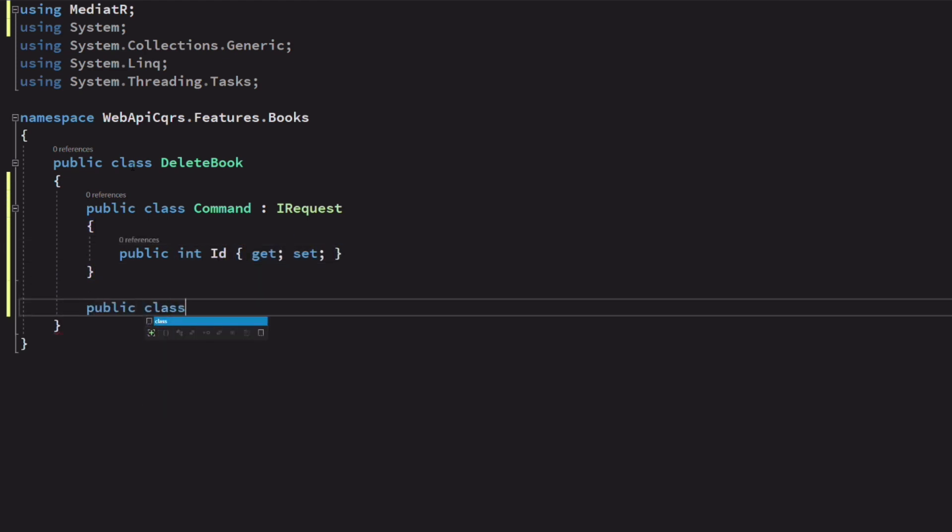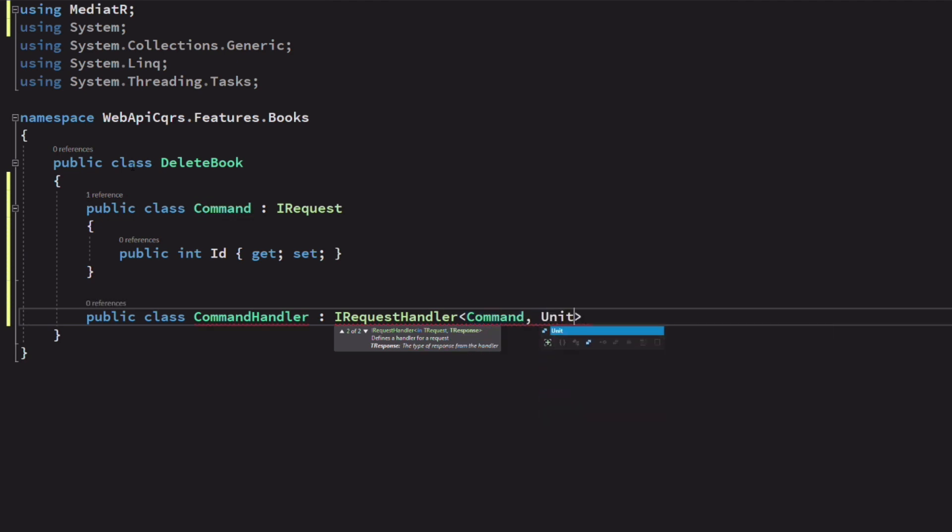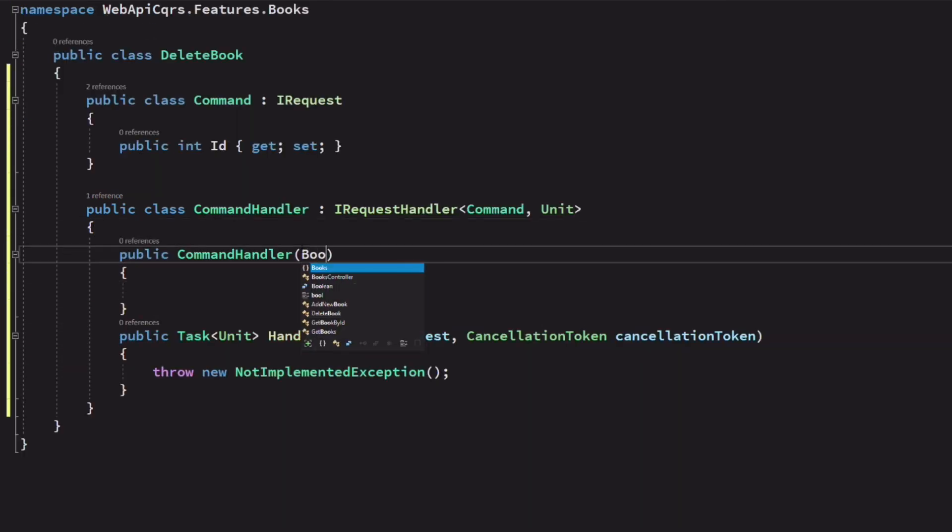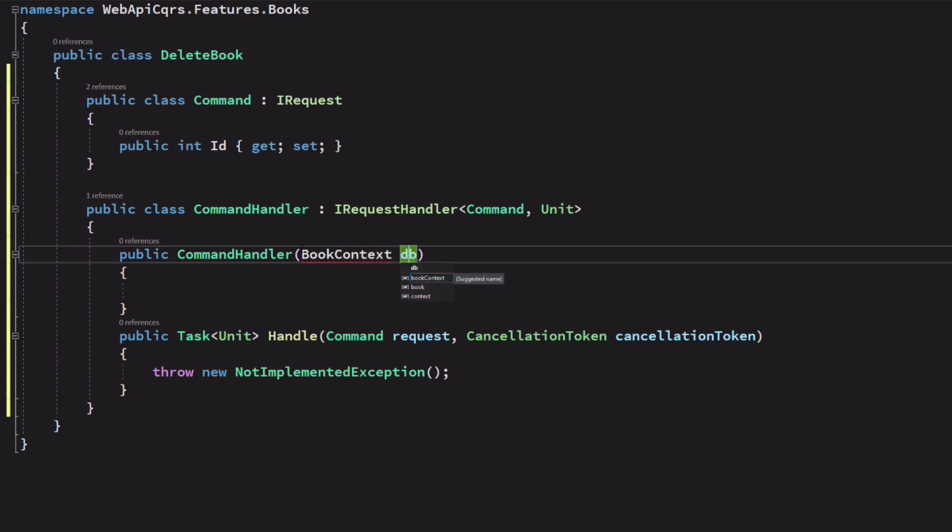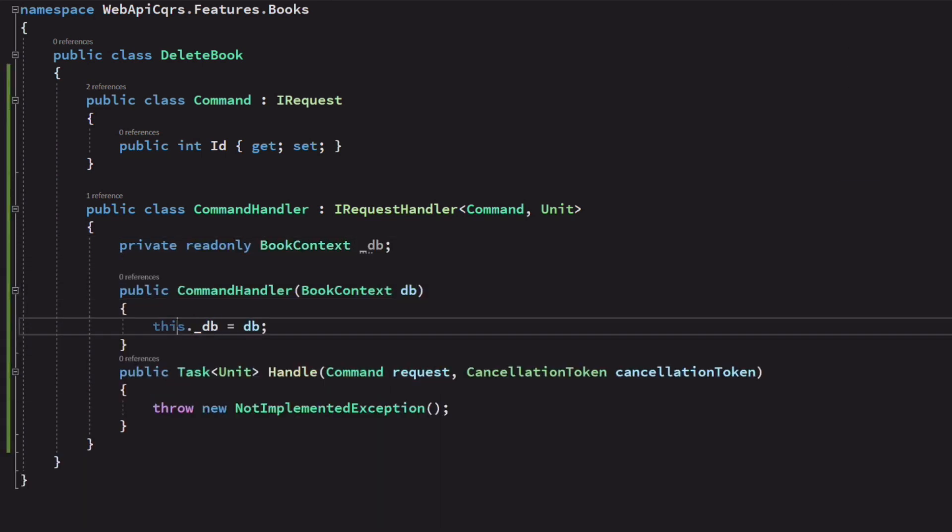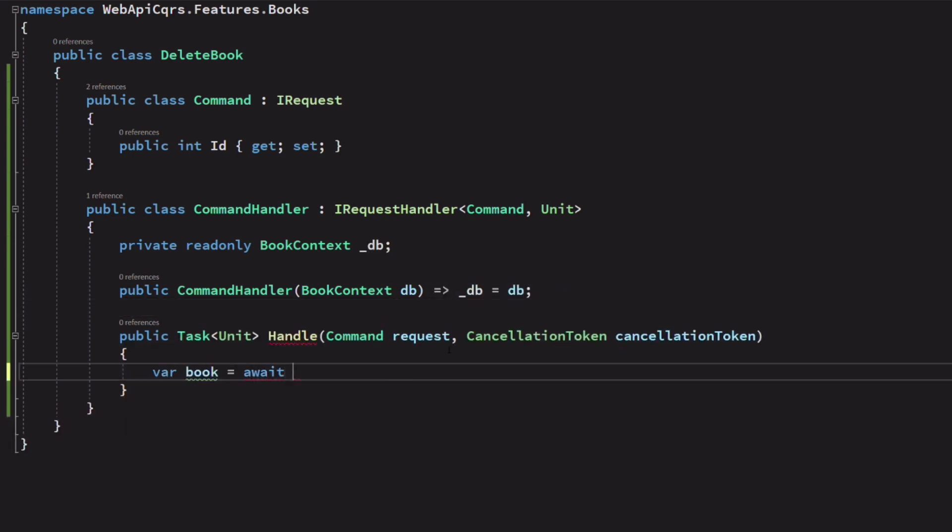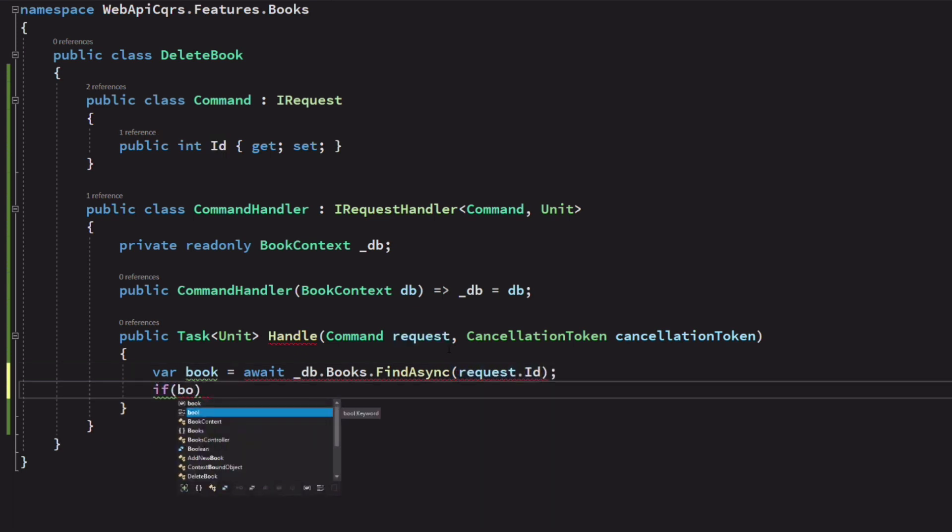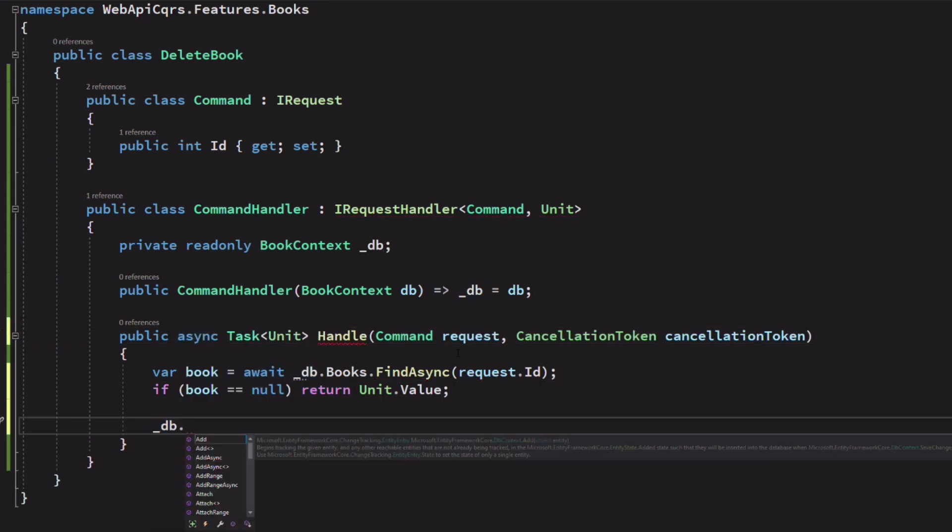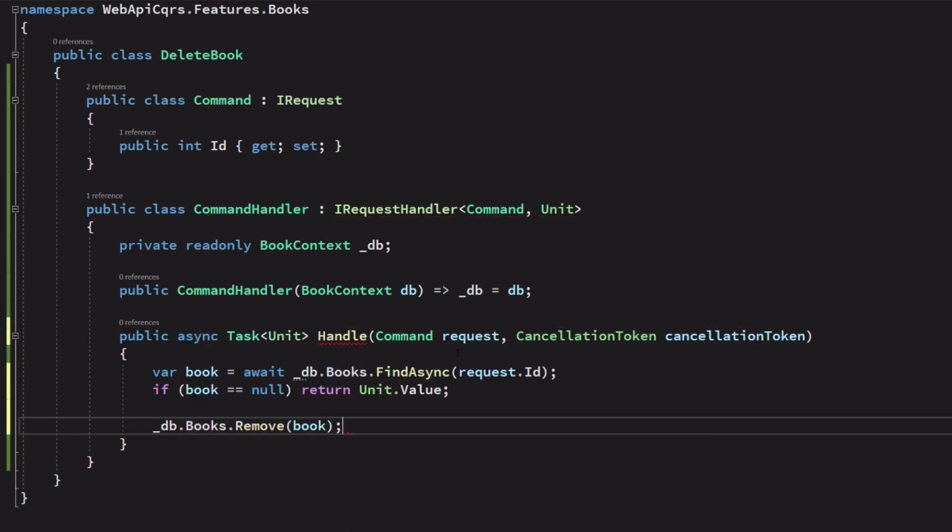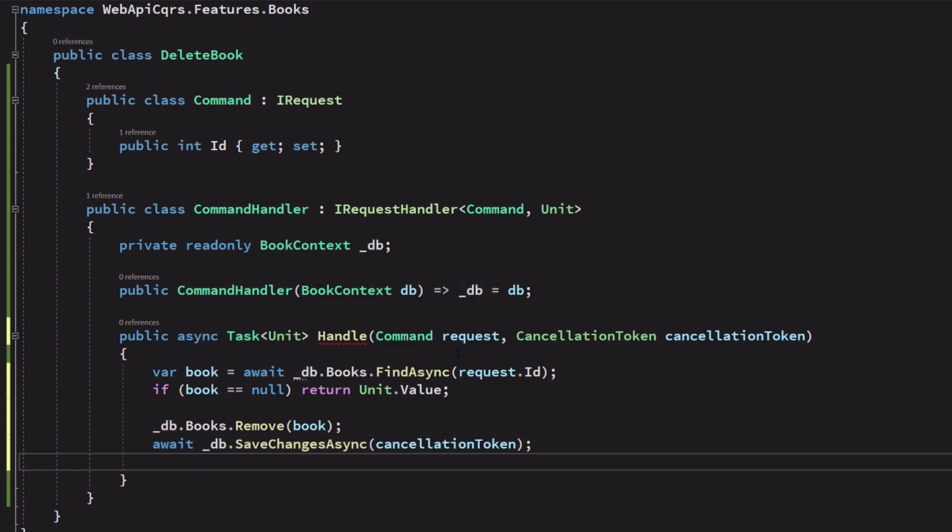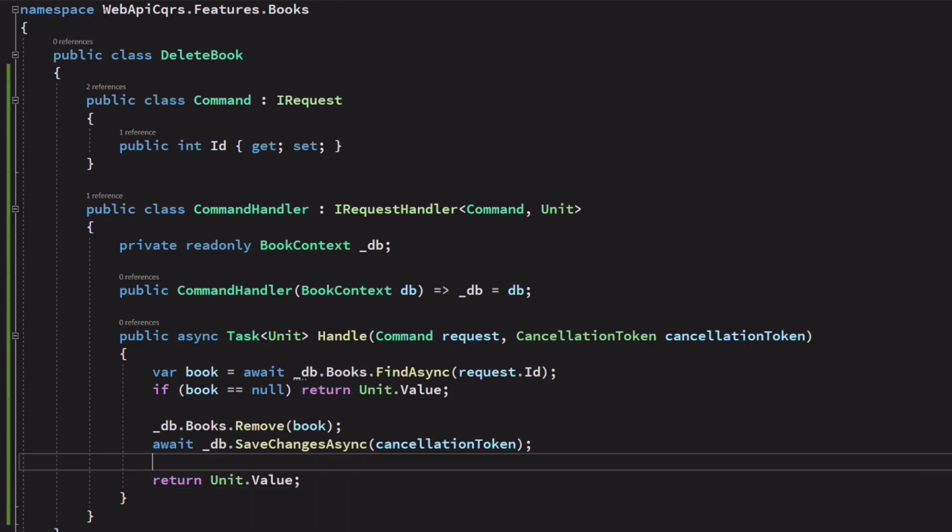I add a command handler. As there's nothing to return, I set the second parameter to unit. The unit type comes from the mediator package. It was created because we cannot return void. As in the previous command handler, I inject the db context. In the method handle, first, I need to retrieve the book. If the book exists, I can remove it and propagate changes to the database. And I return unit.value to indicate I have nothing to send back.